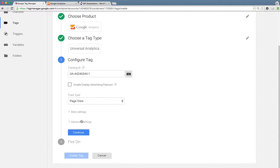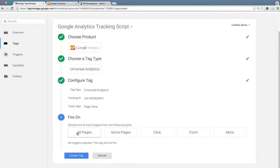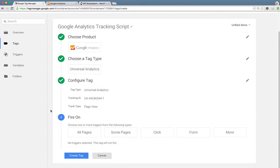Leave that set to page view. And the last thing we need to do is tell Google Tag Manager when to fire the script. And since we want to track all page views that happen all across our site, we're going to simply fire it on all pages.